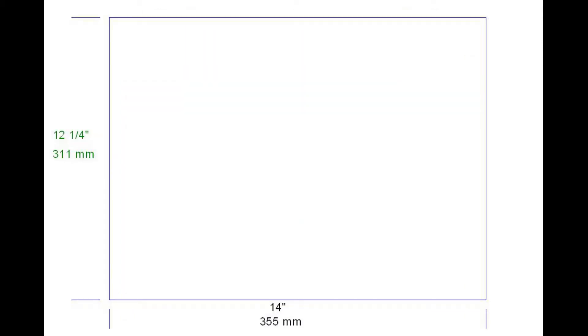Using a framing square I drew a 14 by 12 and a quarter inch, or 355 by 311 millimeter rectangle on a piece of 20 gauge steel. Even though it is a bit difficult to cut, I use 20 gauge sheet metal because it is sturdy and I'm able to drill and tap holes that accept machine screws.